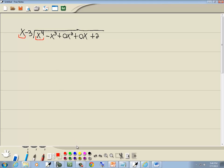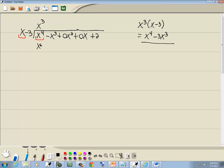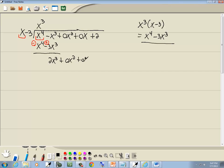Now we look at the first term of each side to determine what to put up on top. You ask yourself: what times x gives you x to the 4th? And that'd be x to the 3rd. Whatever you put up on top, you multiply by what's out in front. So we'll take x to the 3rd times x minus 3. That gives x to the 4th minus 3x to the 3rd. We're subtracting that line, which means we'll flip the signs. x to the 4th minus x to the 4th drops away, and negative x to the 3rd plus 3x to the 3rd gives us 2x to the 3rd. Bring down the 0x squared, the 0x, and the plus 2.